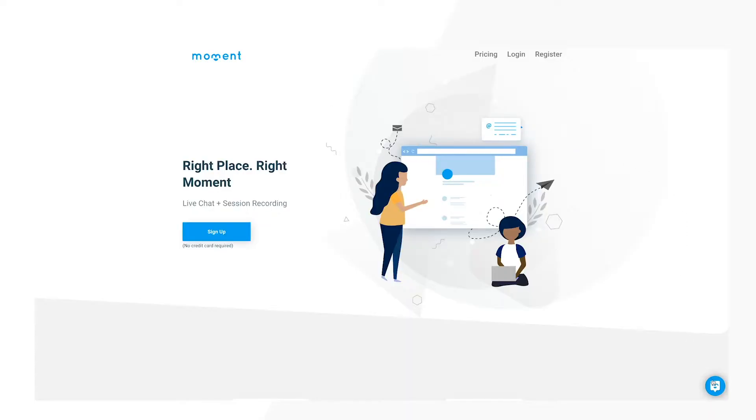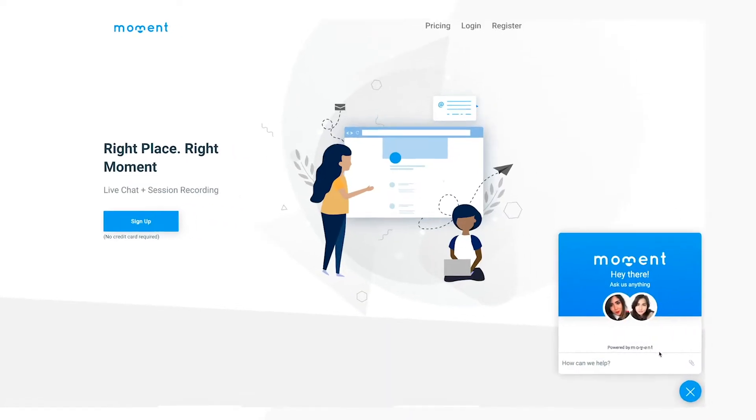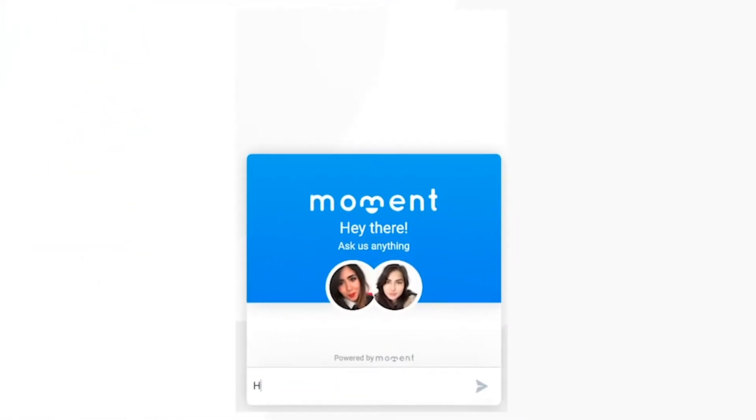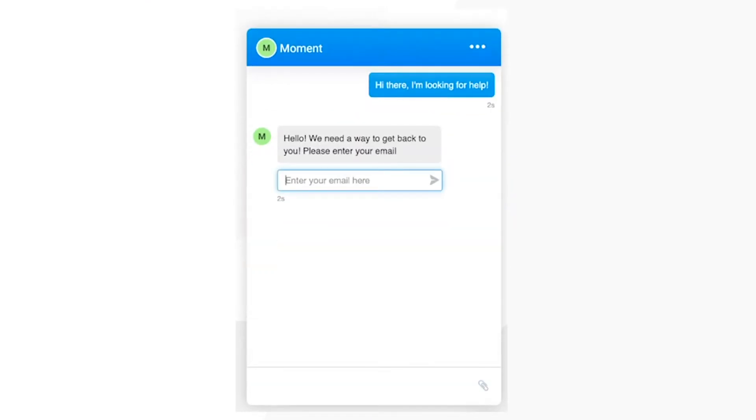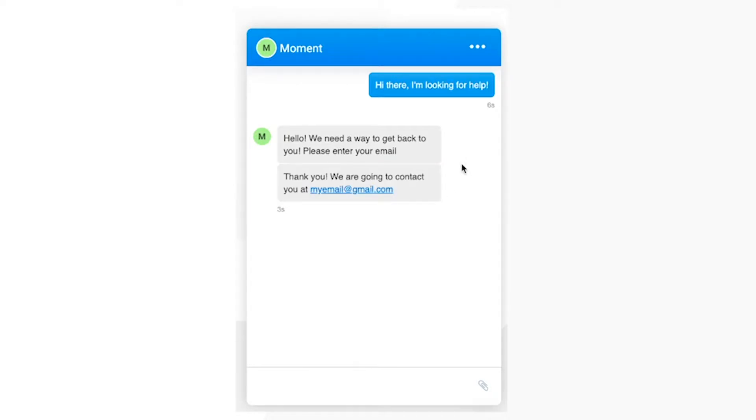We obviously recommend Moment, a robust and fully featured live chat platform. It also comes bundled with extra features such as session recording, its own CRM platform, and more.